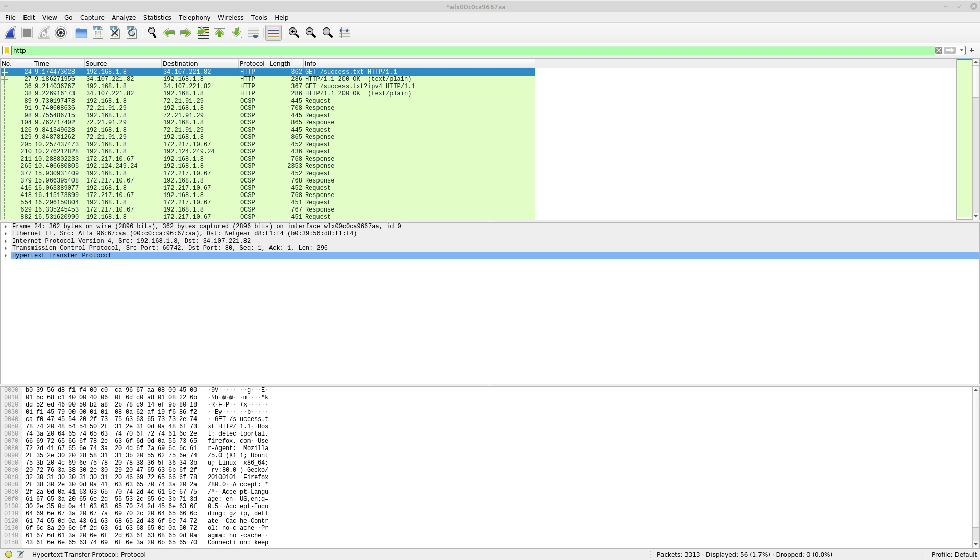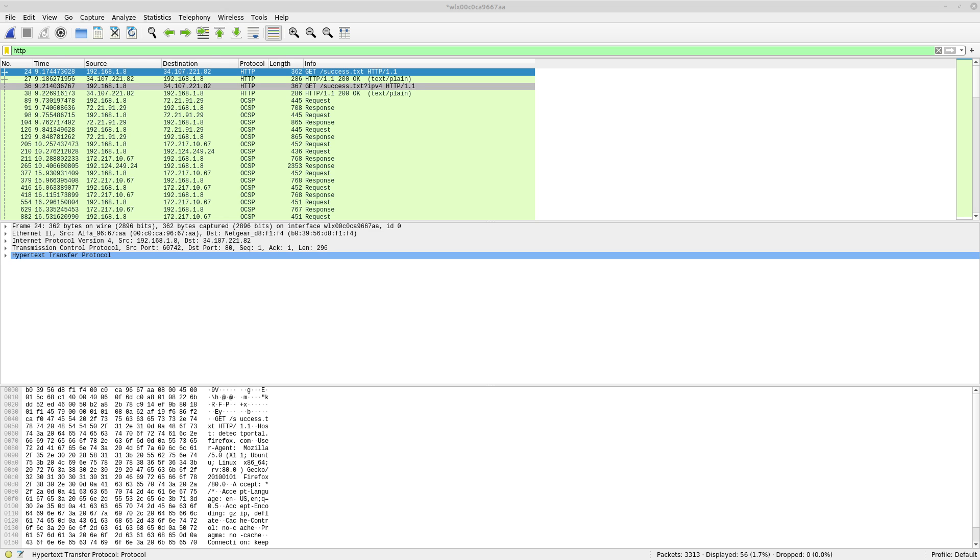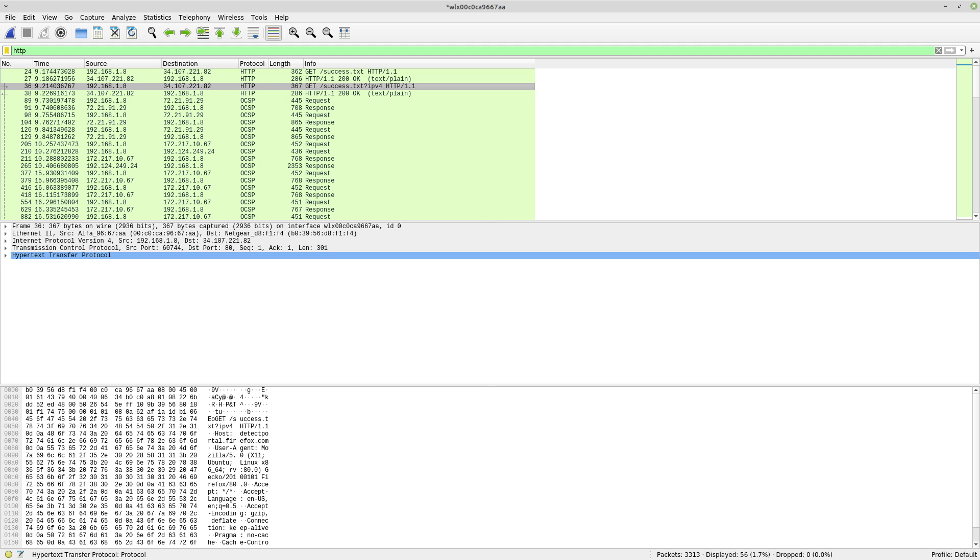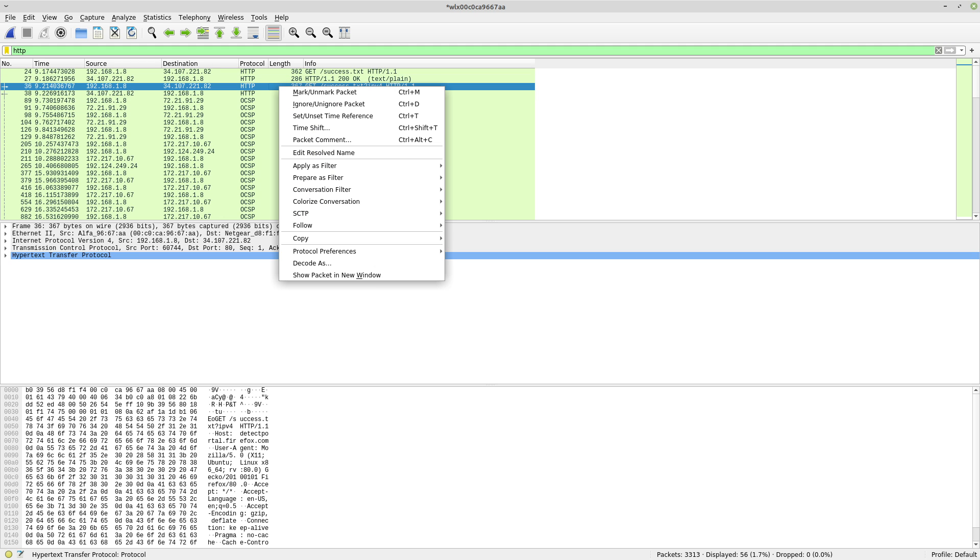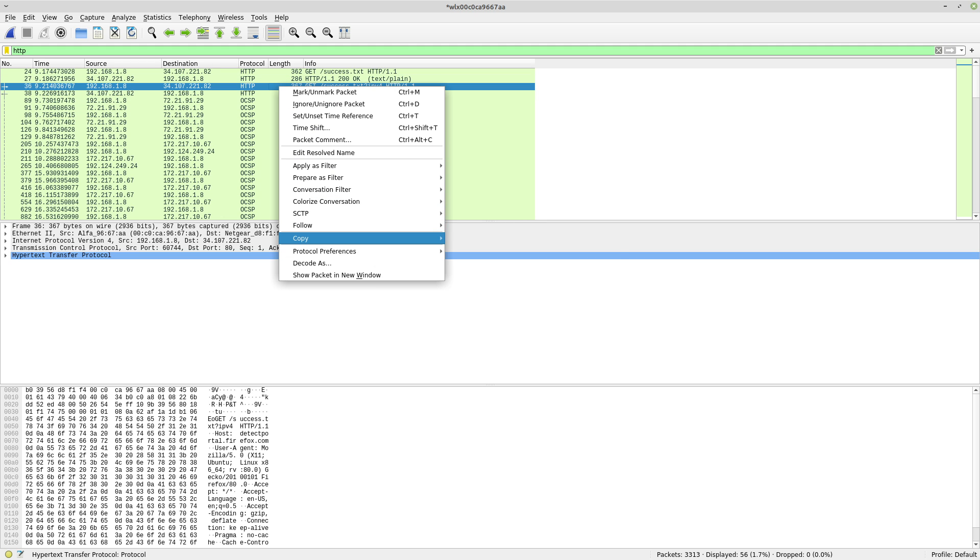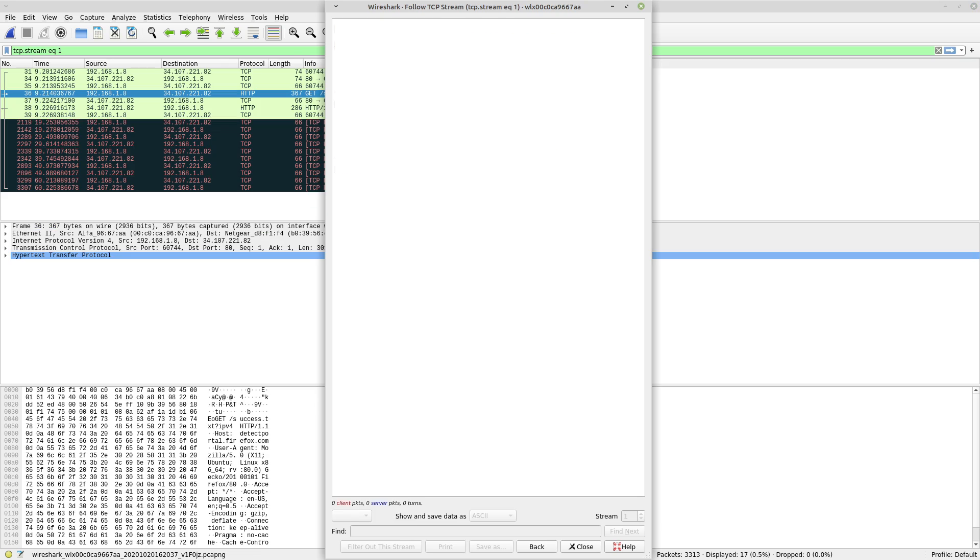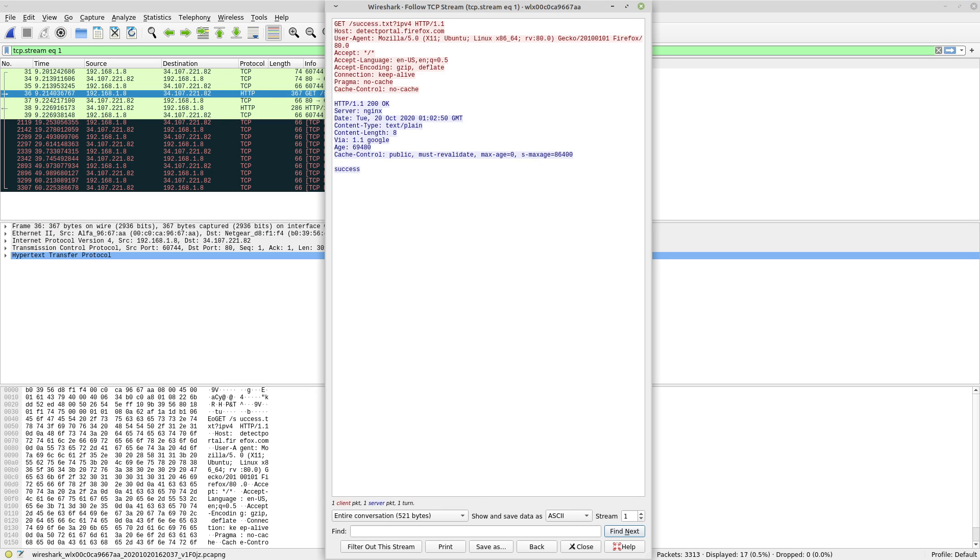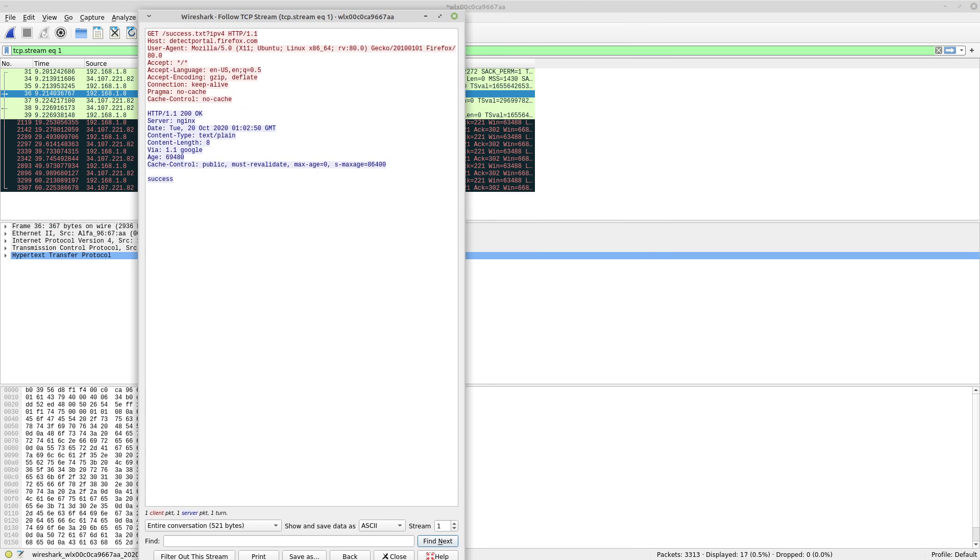So if we scroll through here we can see that this is an example of a GET. So this is a web page being gotten for us. And we can get some more information from it by right clicking and going to follow TCP stream. And so this gives us a little bit more information. I think this is just the default web page that loads in Firefox.